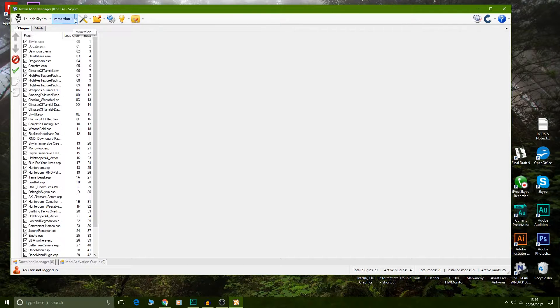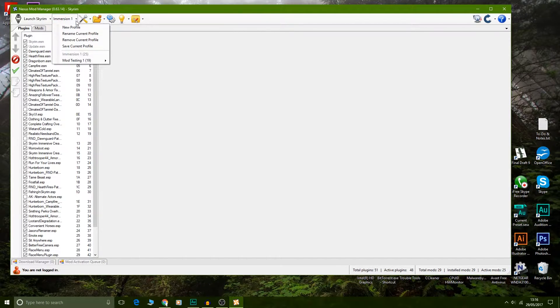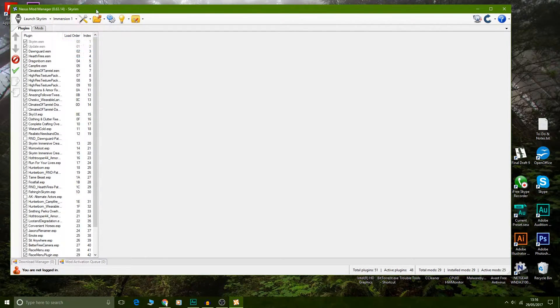You come up here and you can see I've called this selection of mods 'Immersion 1.' Click the dropdown and you create a new profile. I currently have two profiles already created: Immersion 1 and Mod Testing.